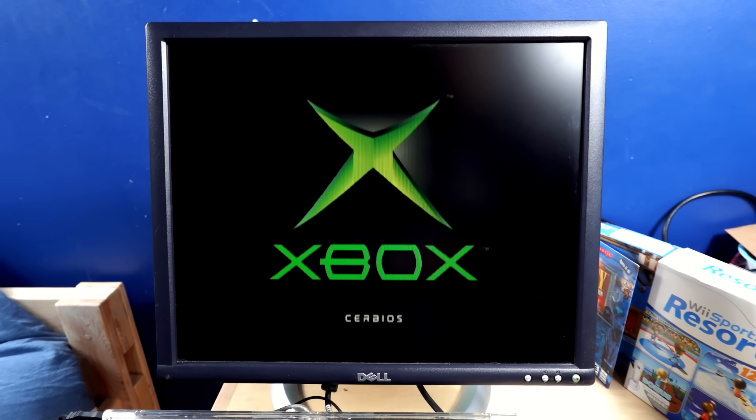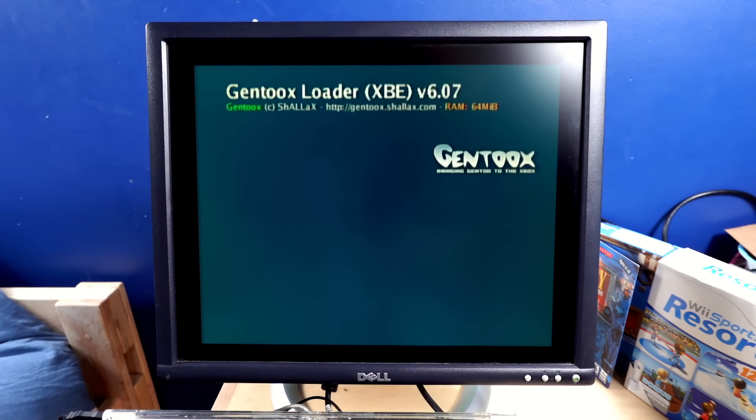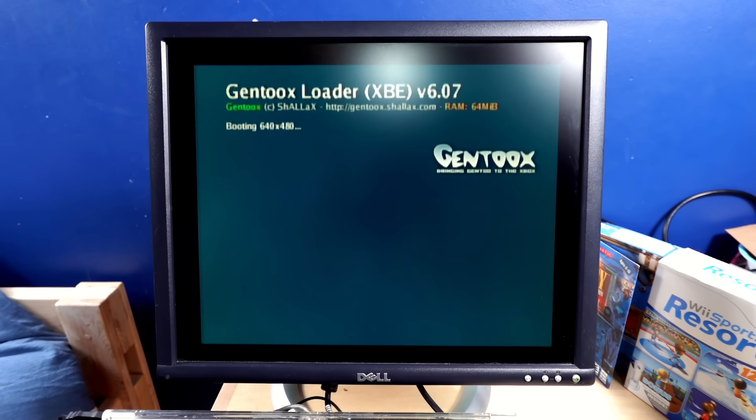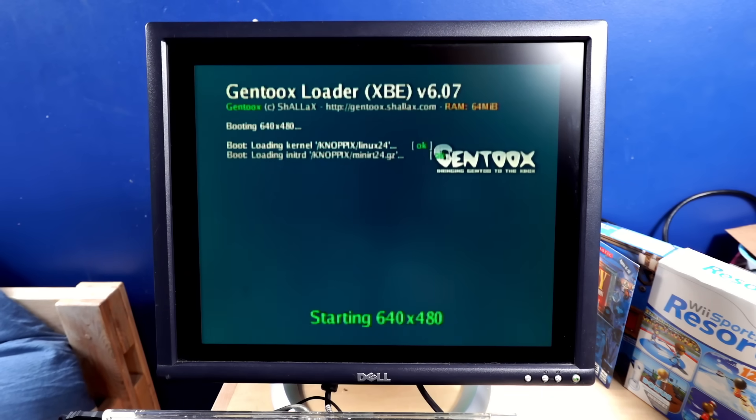Cool. I think this is what I need to boot. Gentoo X loader. Oh, okay. All right, I guess we're booting. What is it trying to boot?